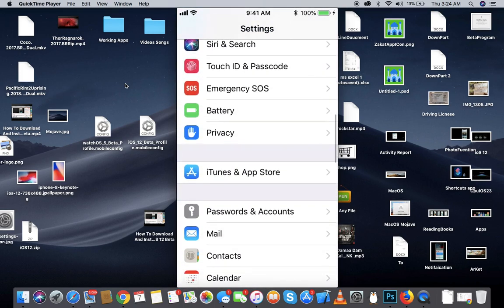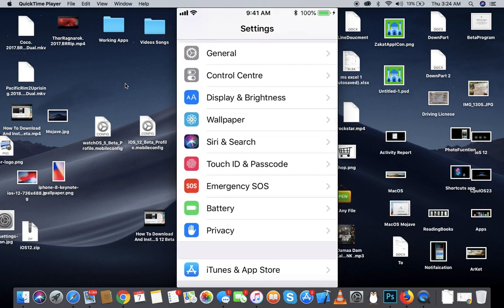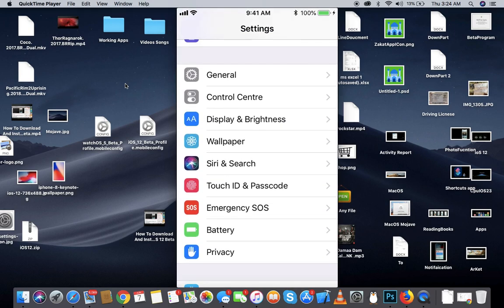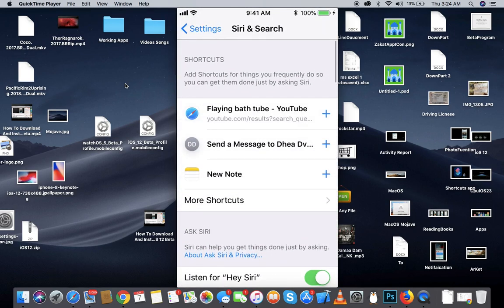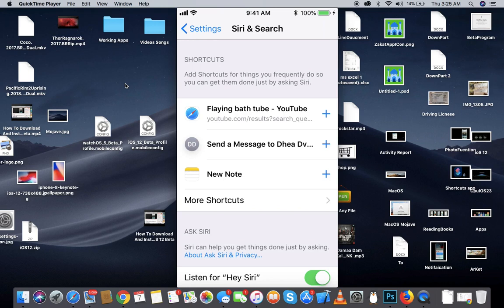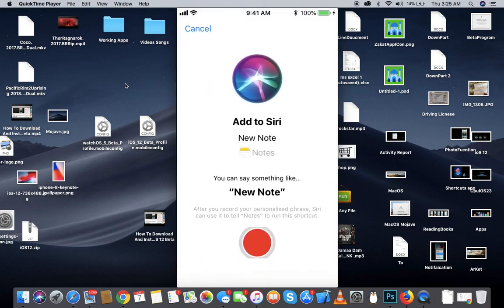Another thing, as you can see there are some modifications in Siri. Here are some things which you recently searched or do often. You can create a shortcut. For example, if I want to add a shortcut for Notes, I will hit that plus sign.